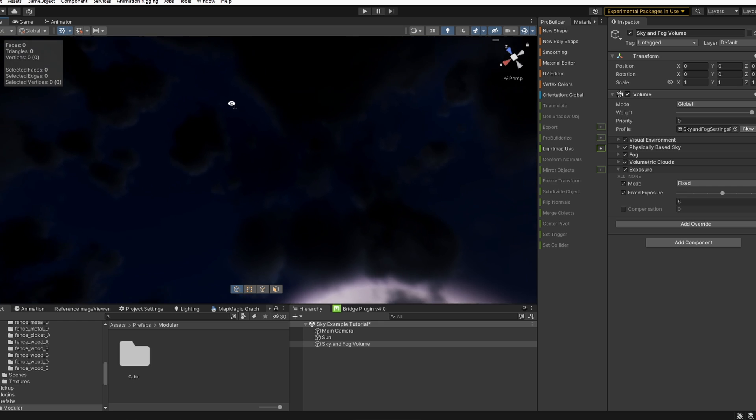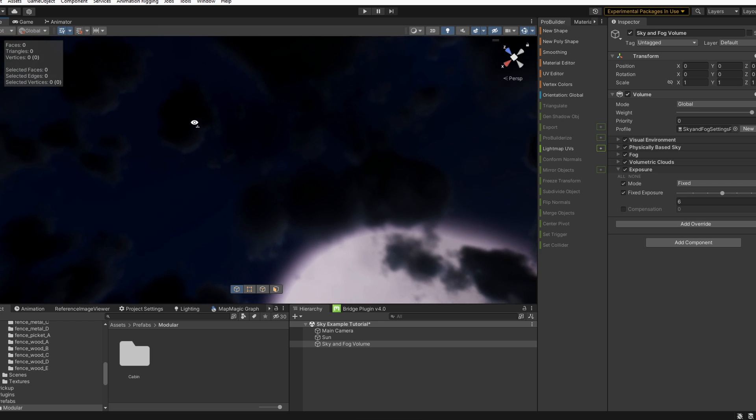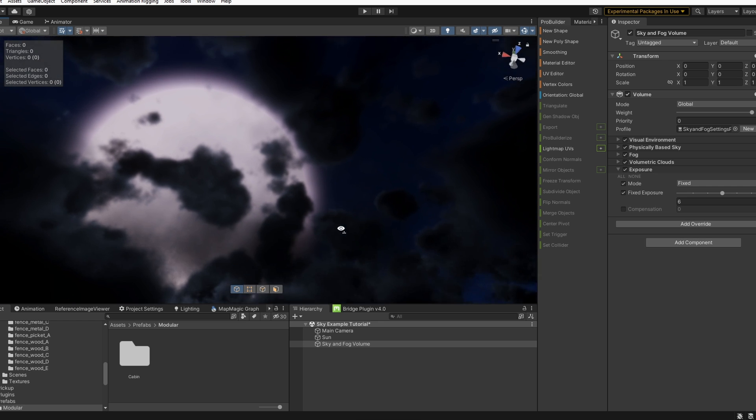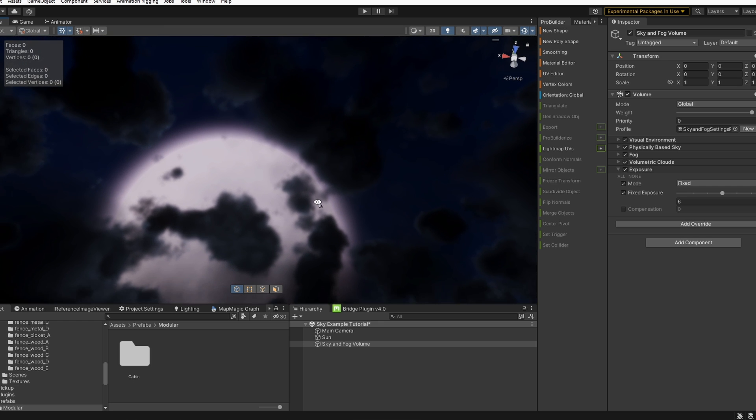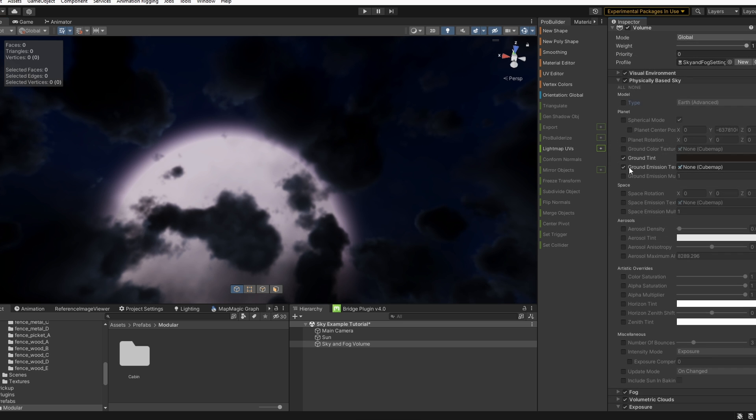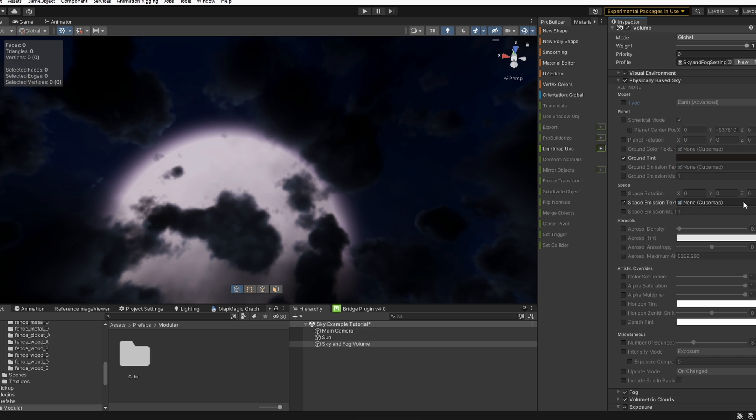And as you can see, we have a basic dark blue colored sky. We can change this and actually give it a texture. We can use a cube map to do so. This would be our space emission texture. So let's go ahead and enable all under space.